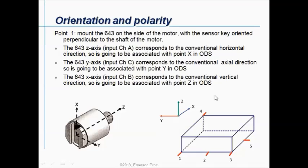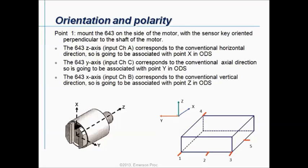If you have your ODS structure and you want to make an ODS structure on this block, I have pointed out 5 different points where I want to collect data. On an ODS job you can specify your axis — this is my X, this is my Y, and this is my Z. In the beginning, if you install your triax sensor in the horizontal radial direction and perpendicular to the shaft of the motor, the Z axis of the sensor — input A — corresponds to the conventional horizontal direction, so it is associated with point X in the ODS. The Y axis of the sensor — input C — corresponds to the conventional axial direction, so it is associated with point Y in the ODS.